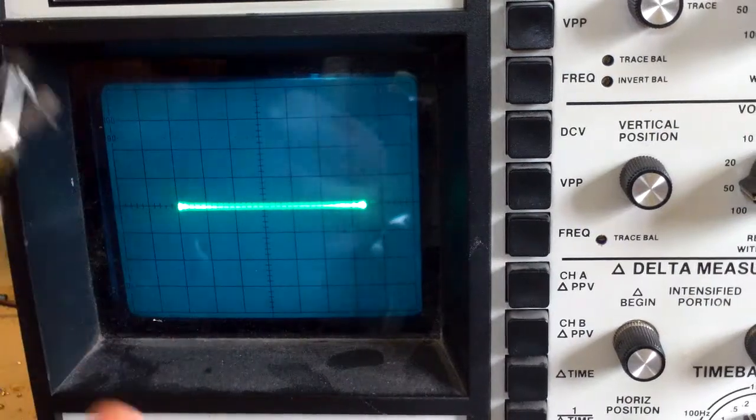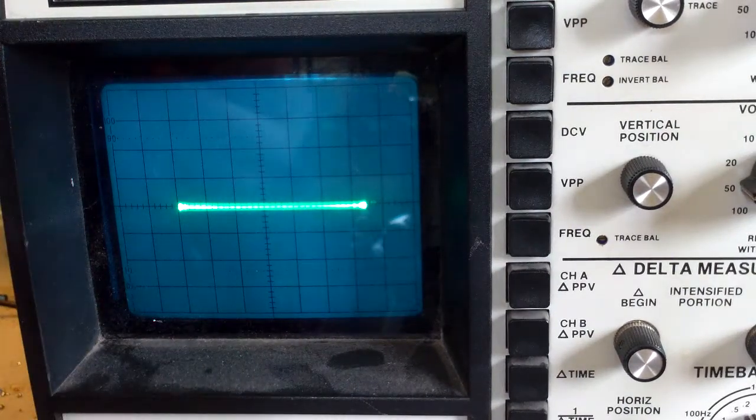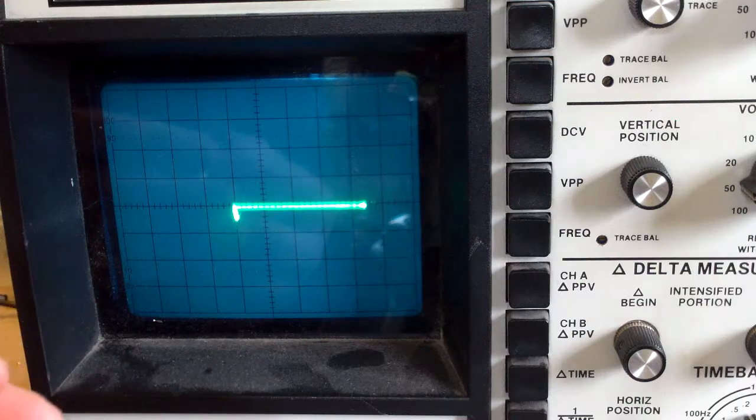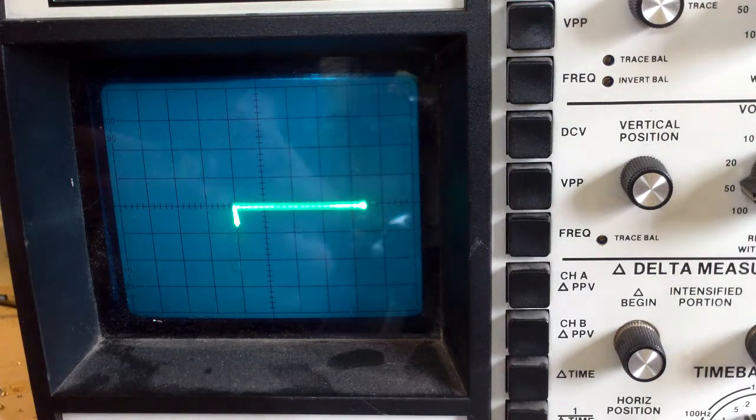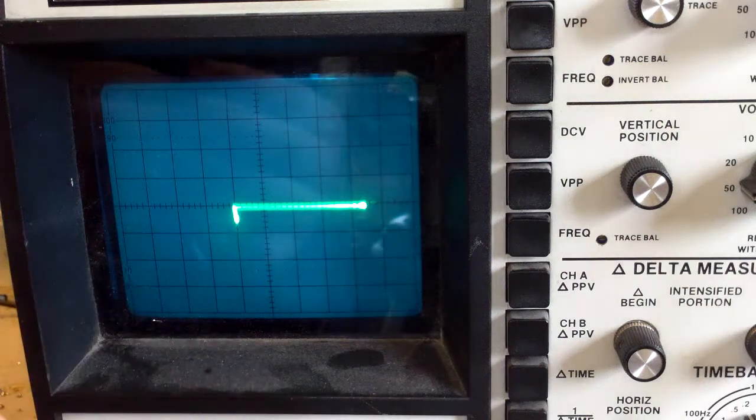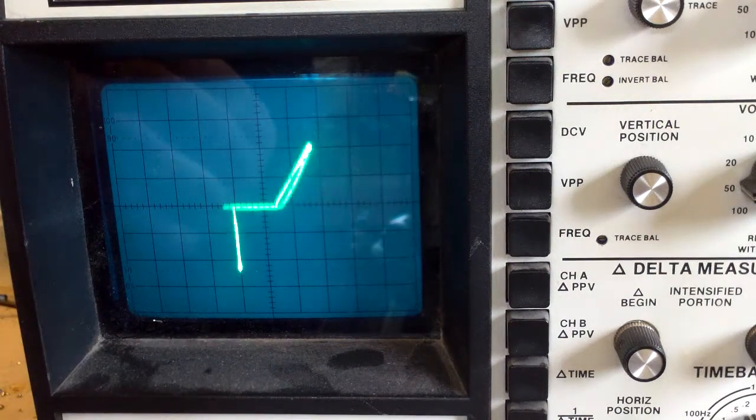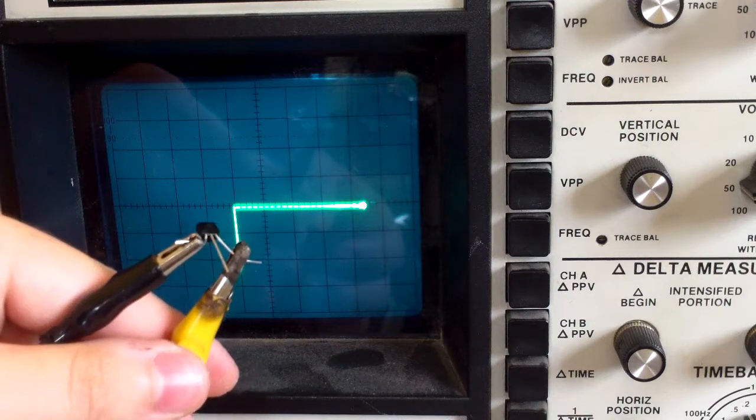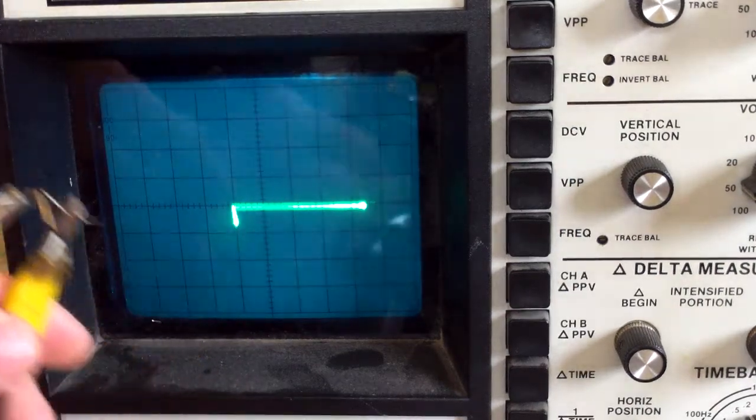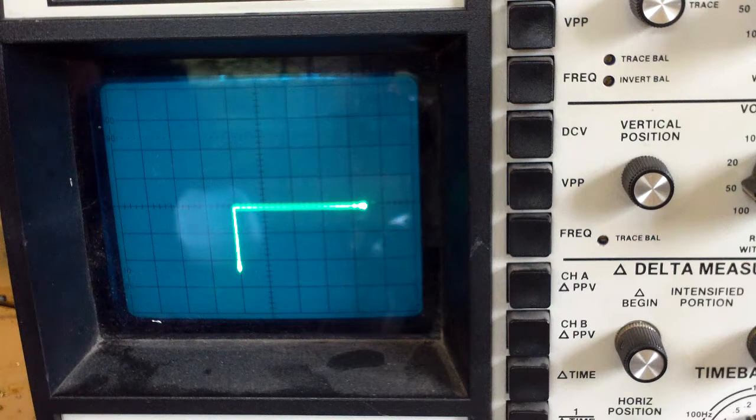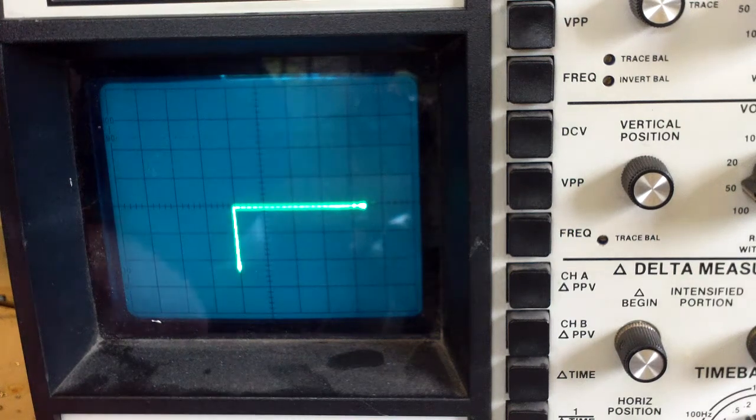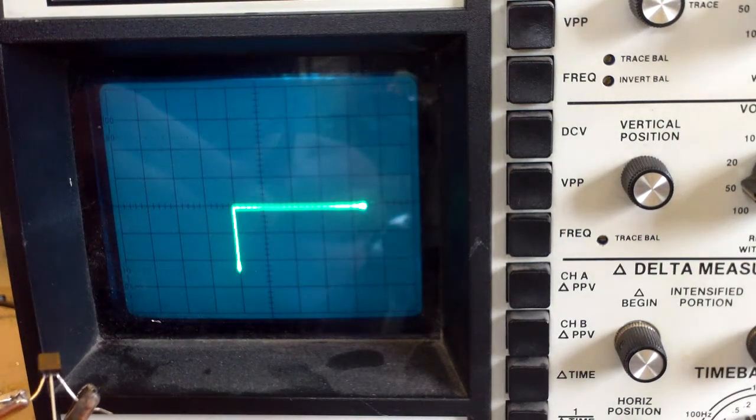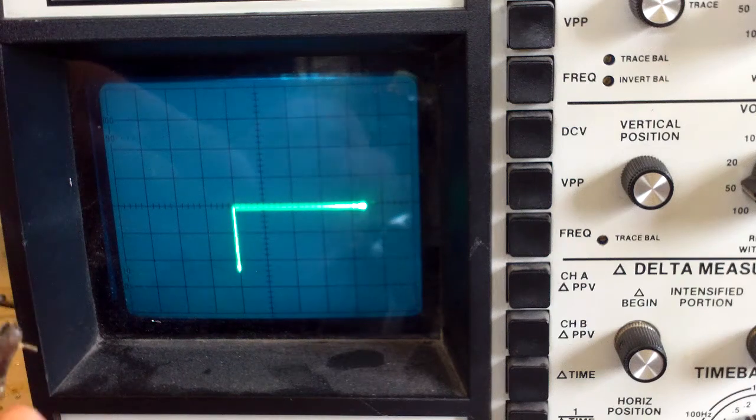So let's say I take this NPN transistor right here, hook it up. I'm sorry, I got a loose connection here. There we go. Now I'm going to connect the base lead. See the waveform changes a bit.